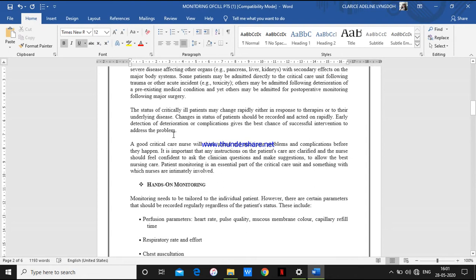Early detection of deterioration or complication will give the best chance of successful intervention to address the problem. By having proper monitoring of the patient, we can detect if there's any complication or other problems. A good critical care nurse will think ahead and anticipate problems and complications before they happen. It is important that any instructions on the patient's care are clarified, and the nurse should feel confident to ask the clinician or doctor questions and make suggestions to allow the best nursing care.